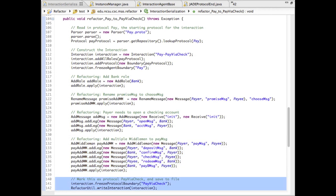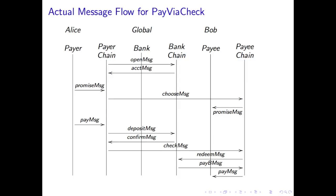Finally, Paul serializes the interaction to a file, which is read at runtime. We implemented our system using the Jade agent platform.